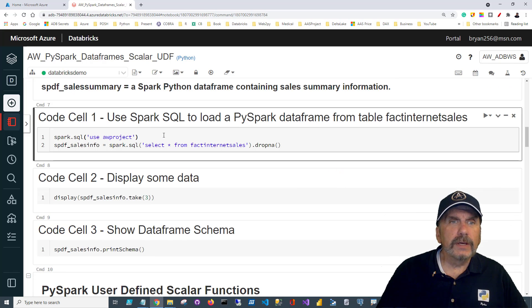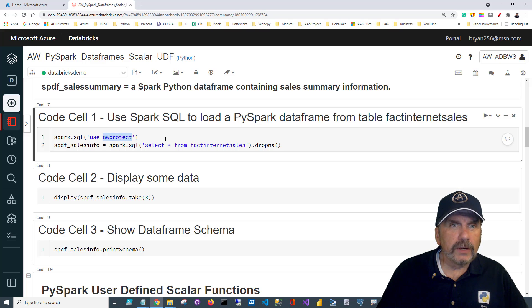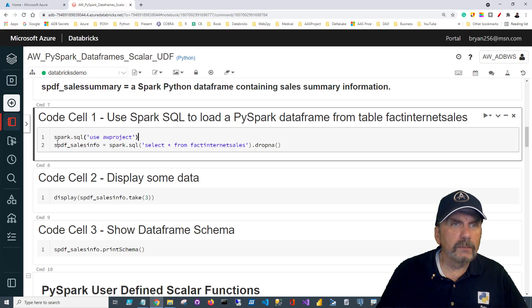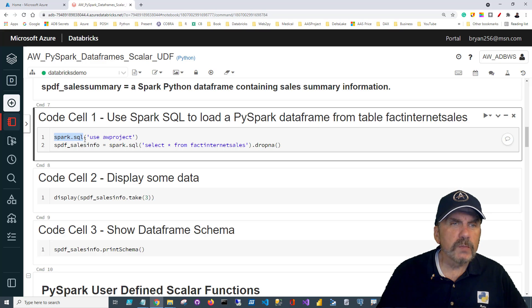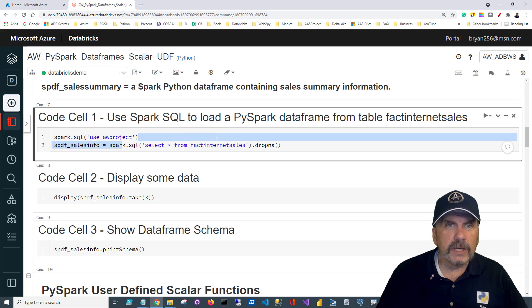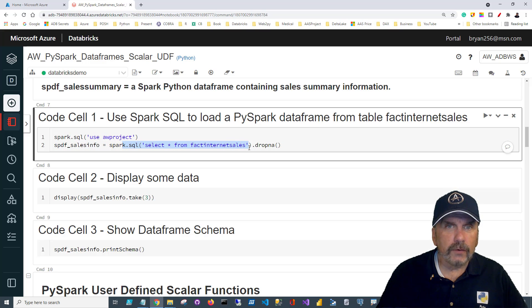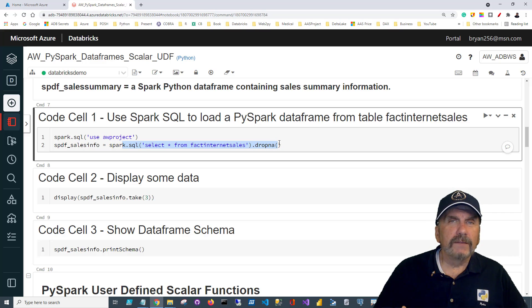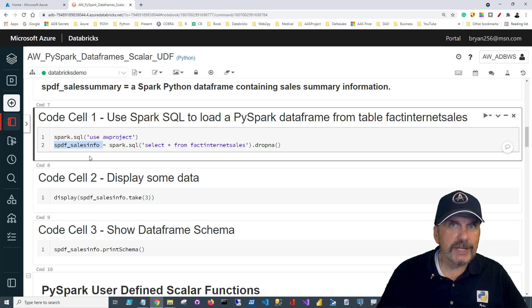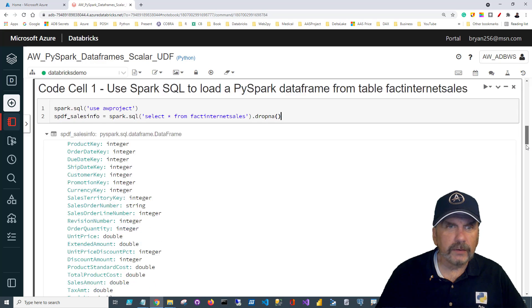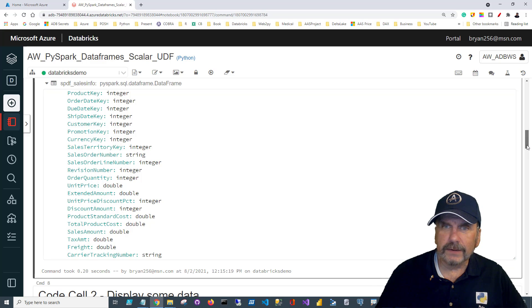We had created previously a database called awproject. We can change the database context by saying use awproject. In order to execute SQL from within the Python shell, we just call the function spark.sql and pass in an SQL statement. Here we're setting the database context to awproject, then selecting all columns from fact internet sales and appending the dropNA method — meaning any rows that have NA values in the columns will be dropped. That gets returned to SPDF underscore sales info. It also gives you a list of the columns and the data types, which is handy.